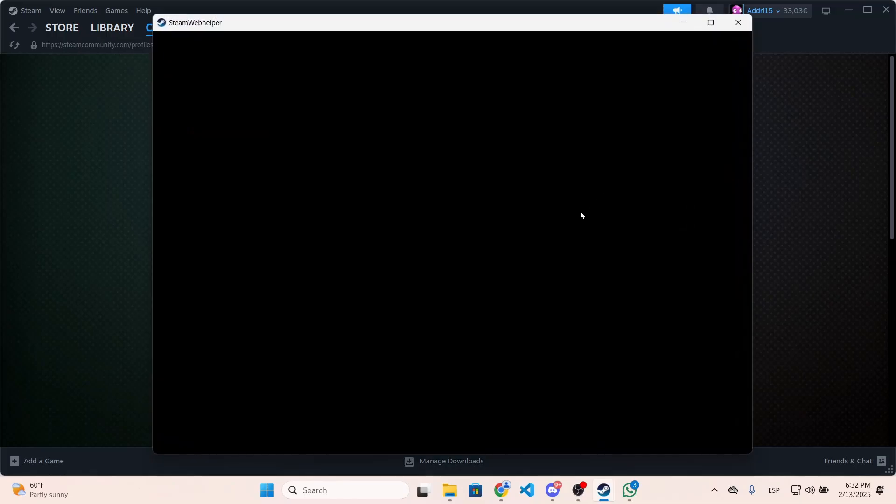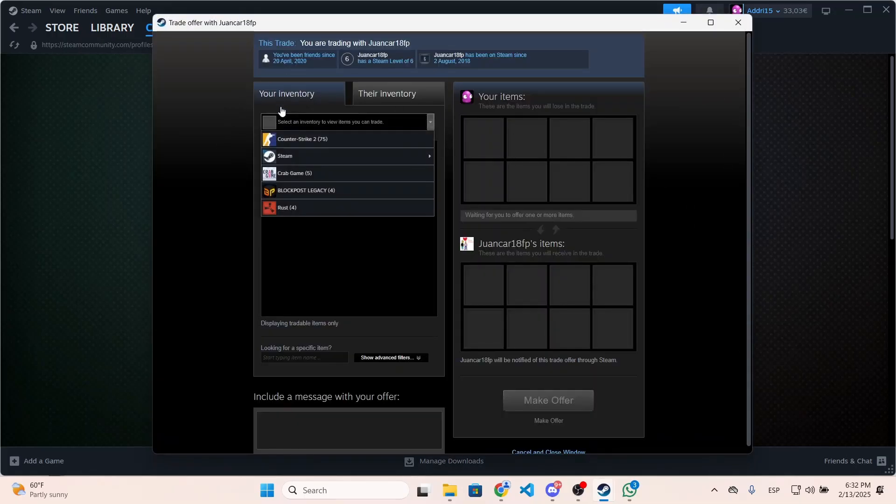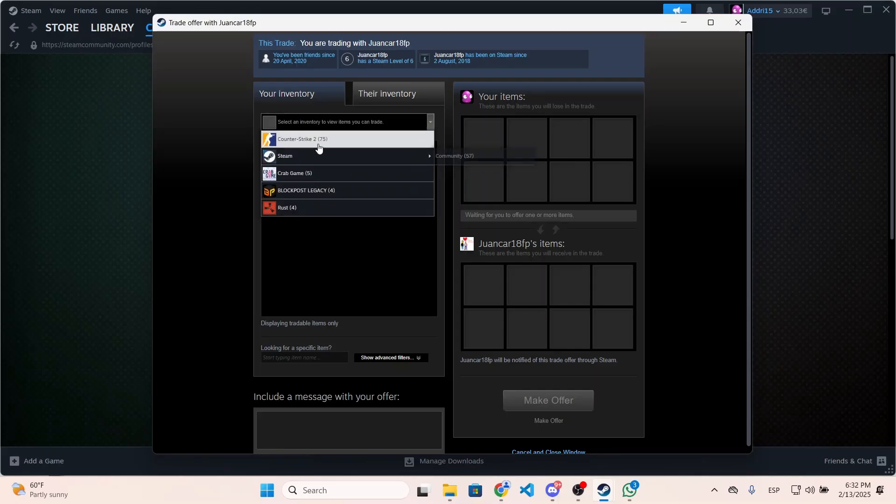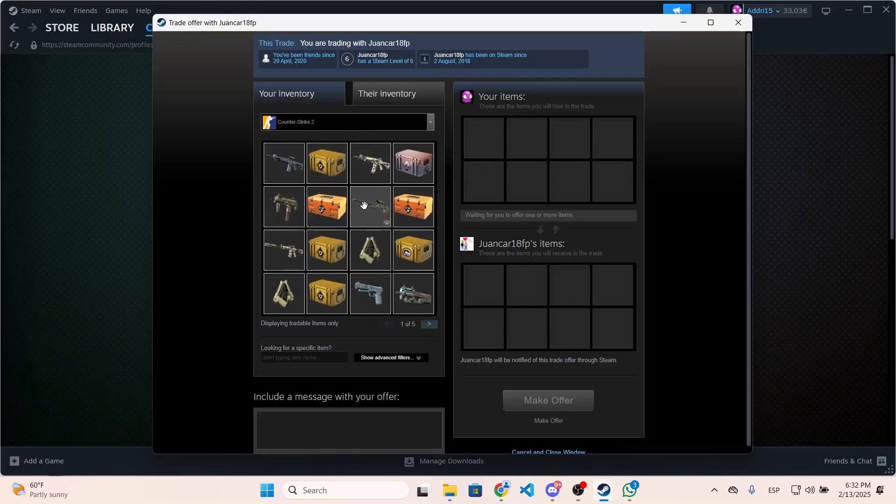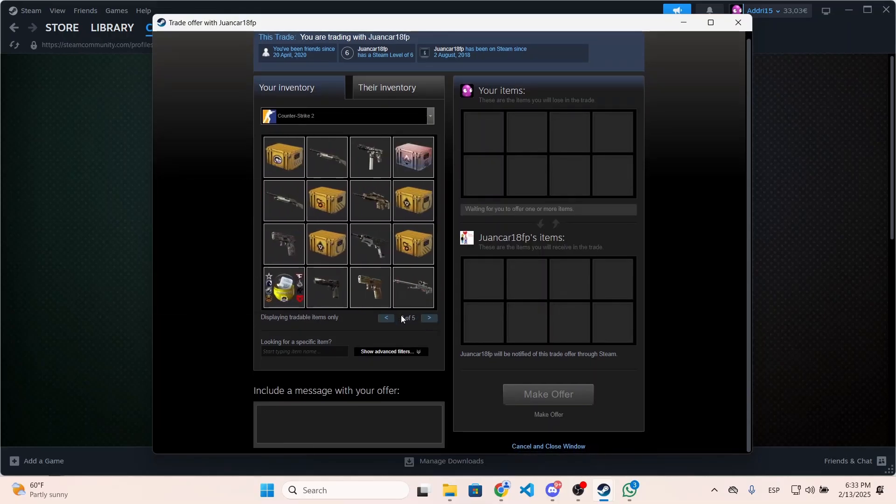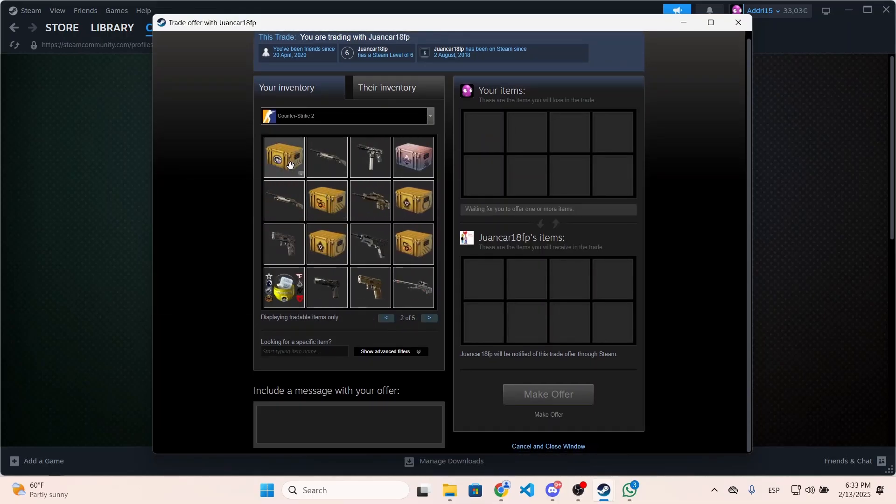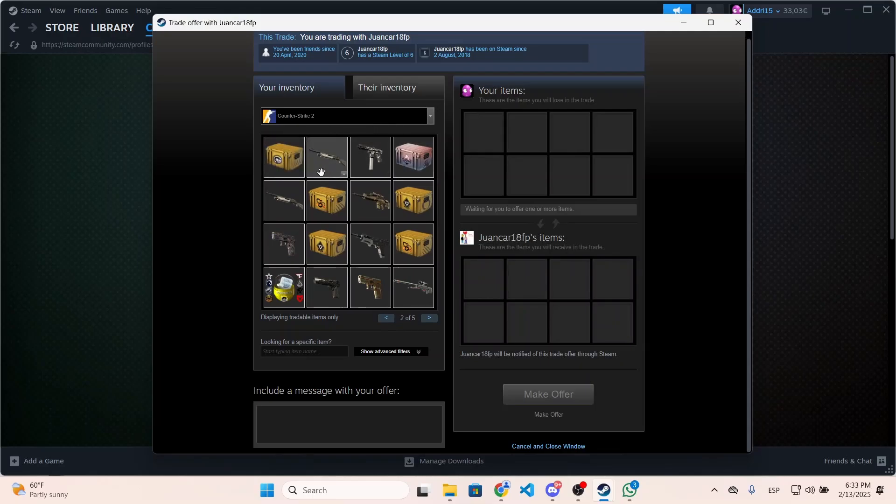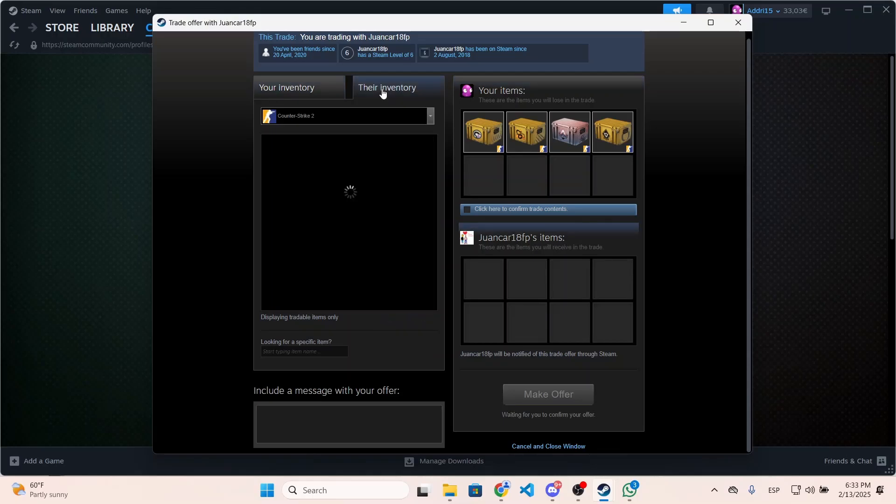and offer a trade. After that, this window will pop up and you can select items from a specific game. Let's say I want to trade Counter Strike items - I can do this and offer the items I want. For example, let's say I want to send him this trade, and then you can select their inventory